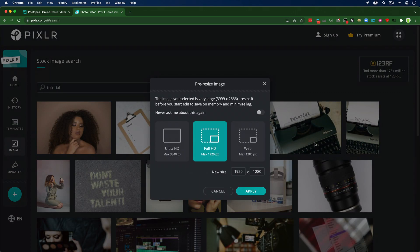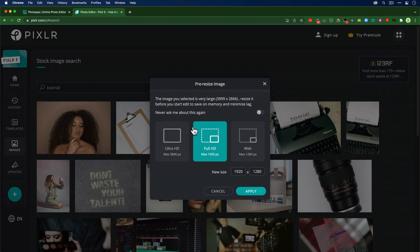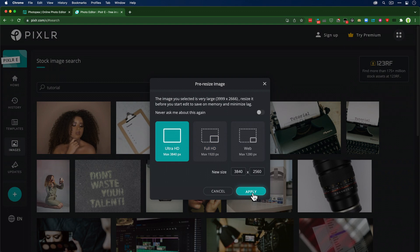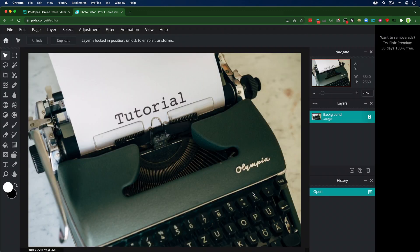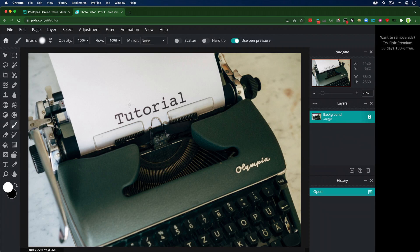It's going to say hey, this is a large image. I really like the fact that Pixlr gives you a little bit of warning when you open up something that might be memory heavy. I'm going to say ultra HD. Then we've got layers, Photoshop-like.